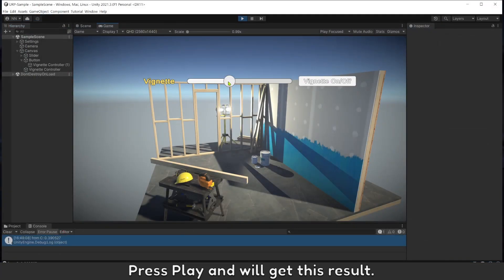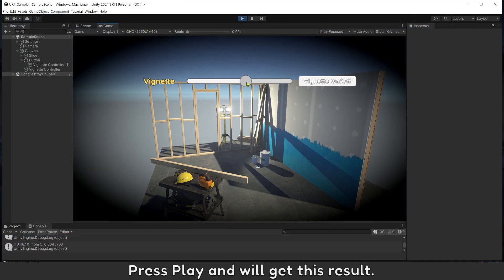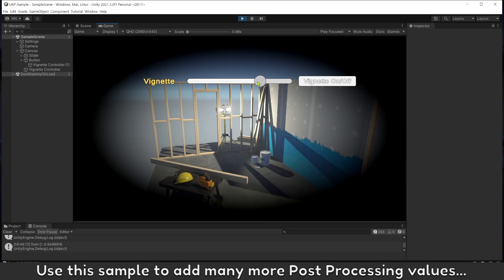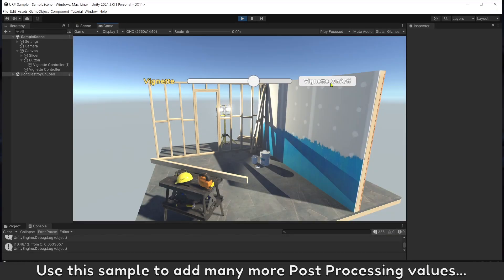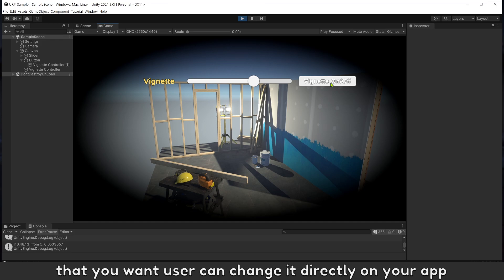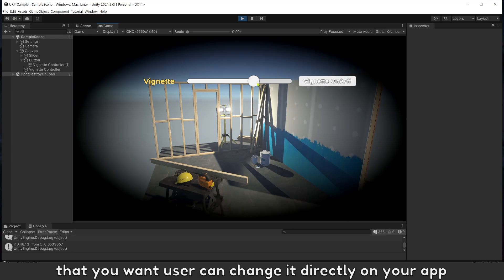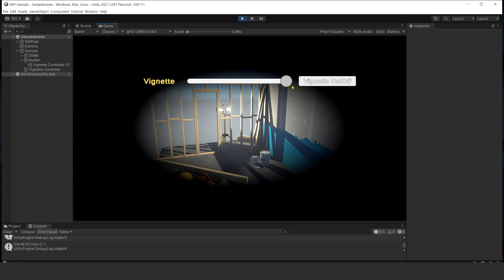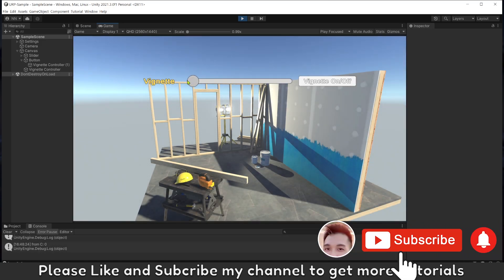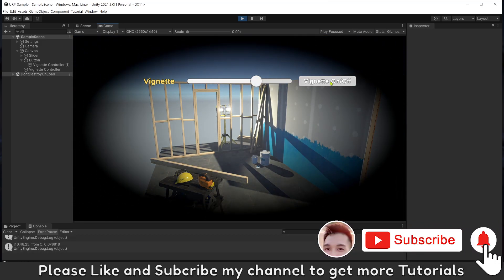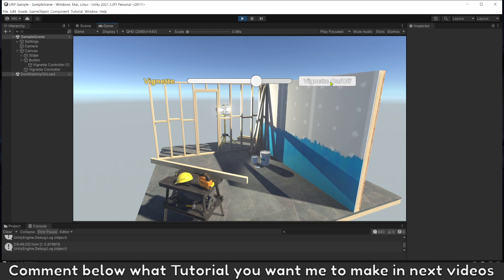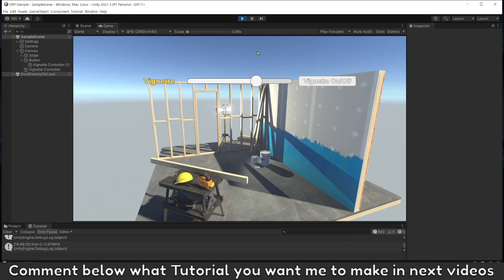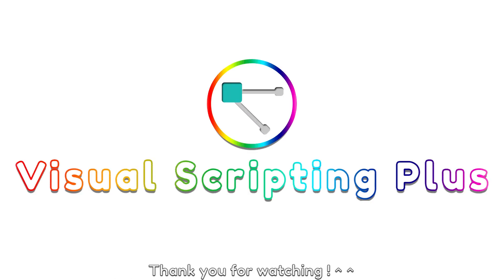Let's play and you will get this result. Use this sample to add many more Post Processing values that you want user can change it directly on your app. Please like and subscribe my channel to get more tutorials. Comment below what tutorial you want me to make in next video. Thank you for watching.